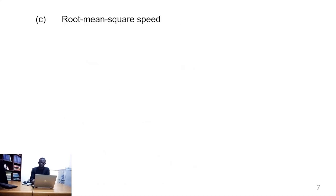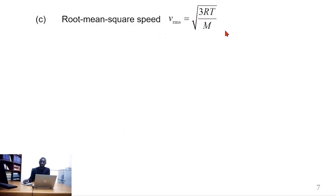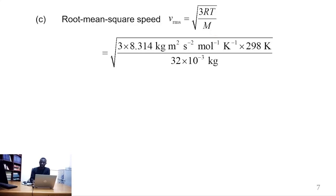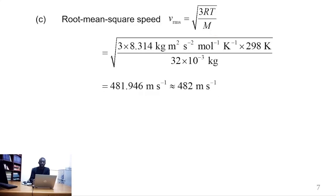The root mean square speed can be calculated using this expression. We substitute the values for R, T, and M. That gives an expression which can be evaluated to 481.946 m/s, which can be approximated to 482 m/s.